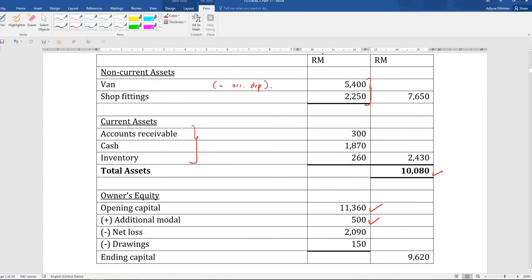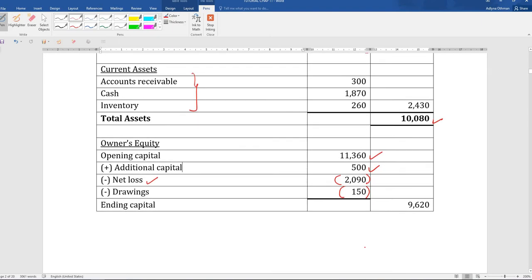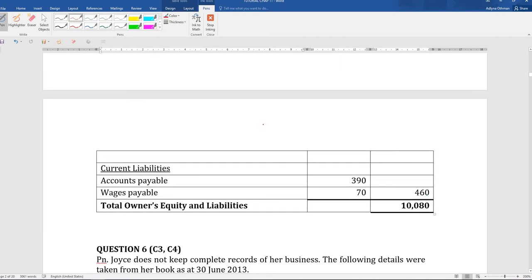We go to your owner's equity. Opening capital is RM11,360 as calculated earlier, plus additional capital. Since we got a loss, we minus the loss from owner's equity, and then we minus our drawings of RM150 as well. So your ending capital is RM9,620. As for your current liabilities, you have accounts payable and wages payable, bringing total liabilities up. Your total assets come to RM10,080.